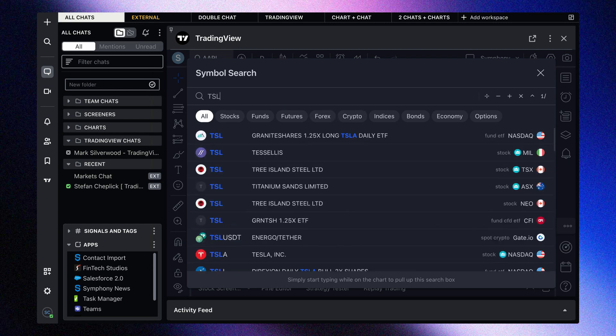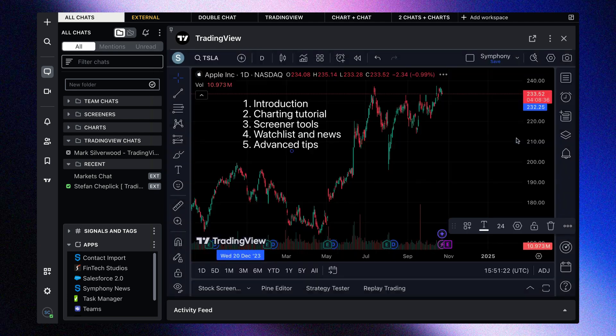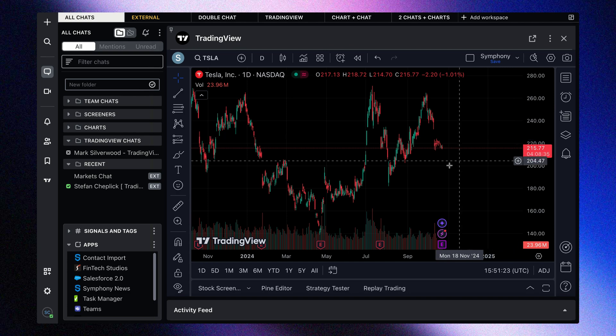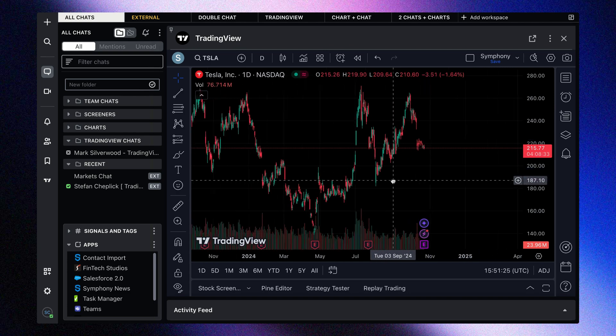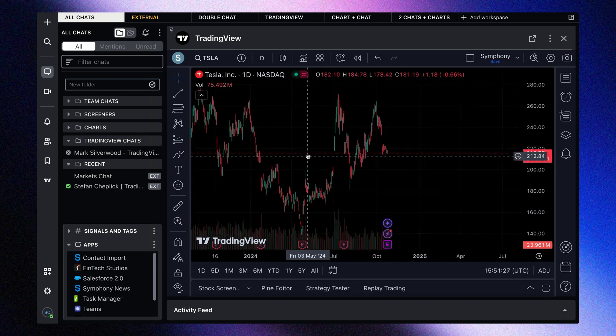Let's go ahead and type in TSLA and select Tesla — making sure we select Tesla from the NASDAQ exchange. Just like that, we have created a chart of Tesla.